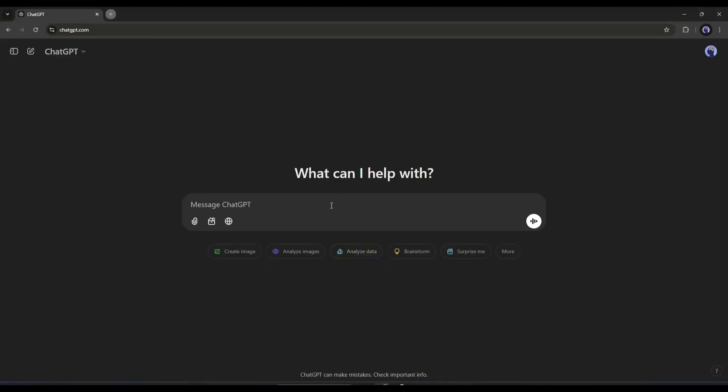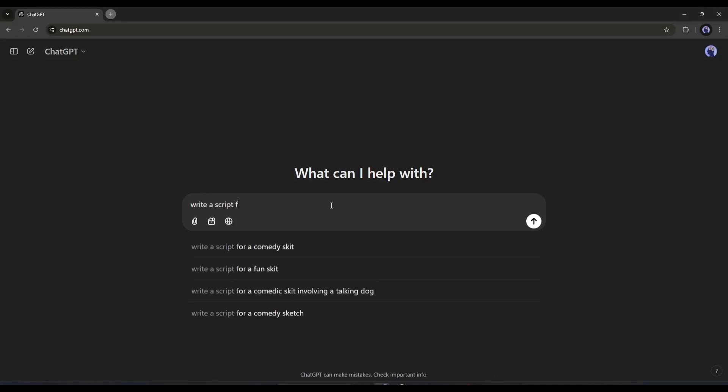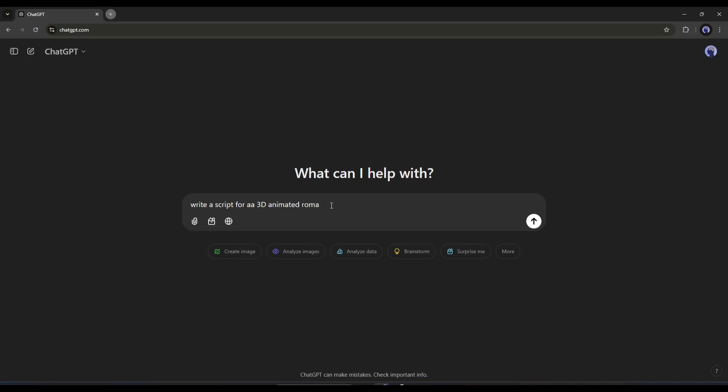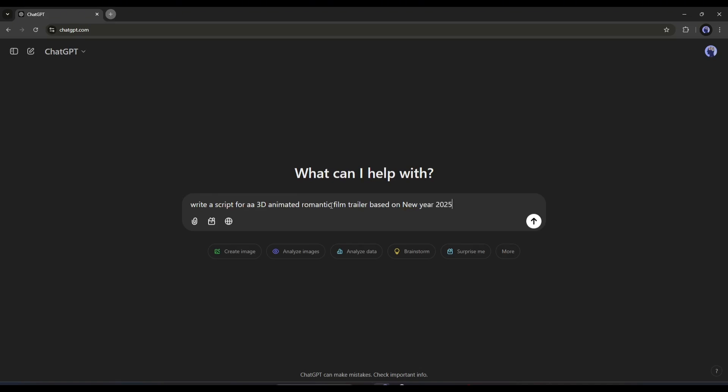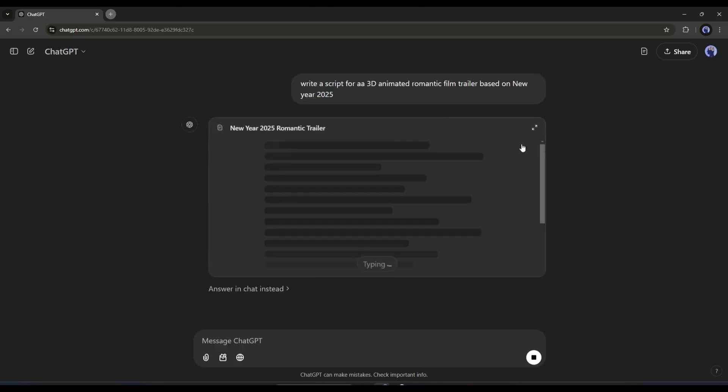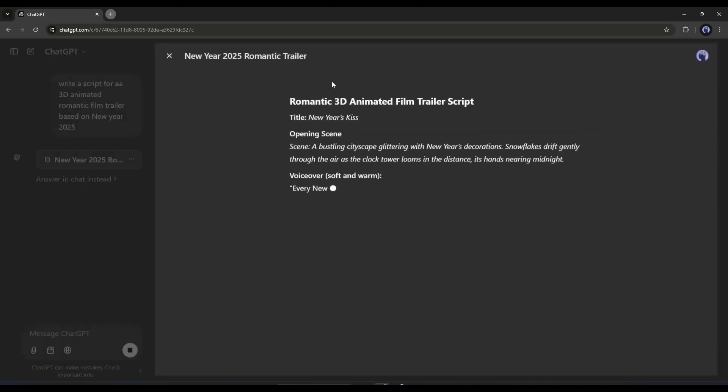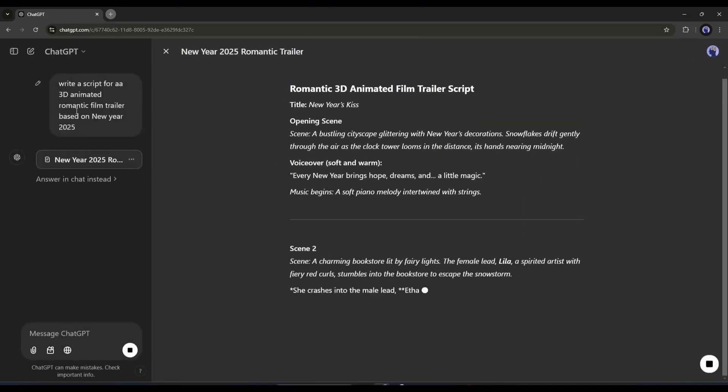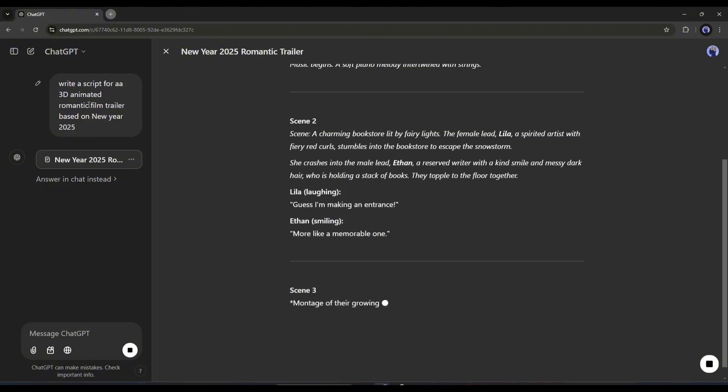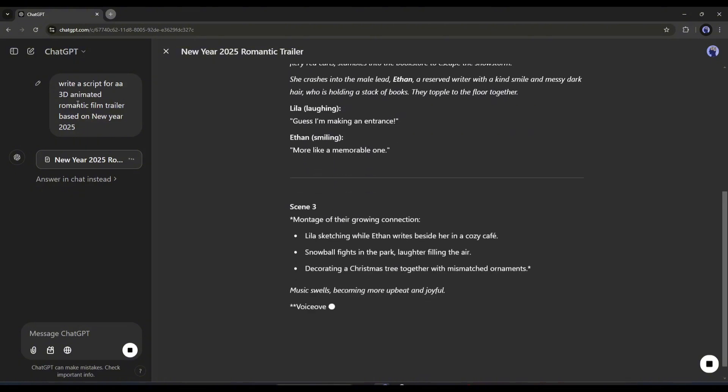After coming to ChatGPT, simply type your prompt in this text box. For example, I am writing, 'Write a script for 3D animated romantic film trailer based on New Year 2025.' You can select any kind of topic or genre to generate your script. The process is the same.